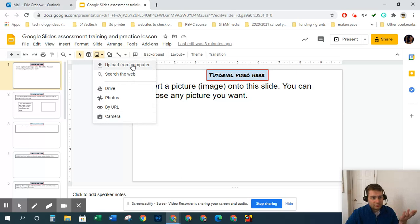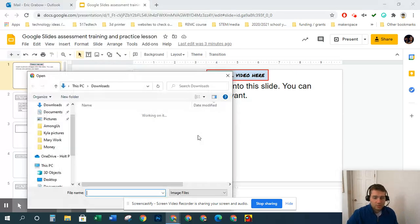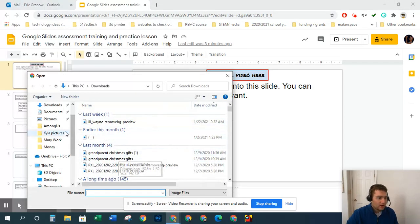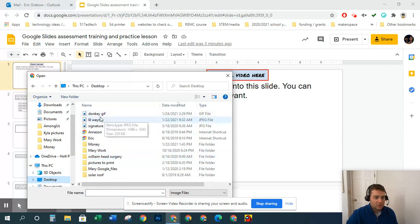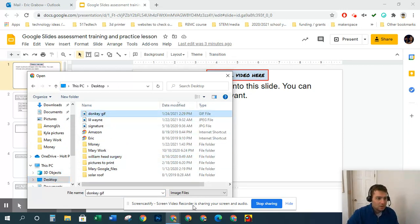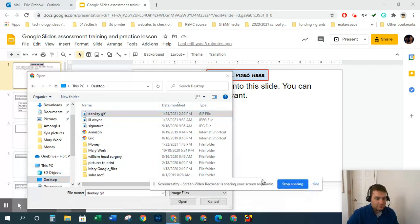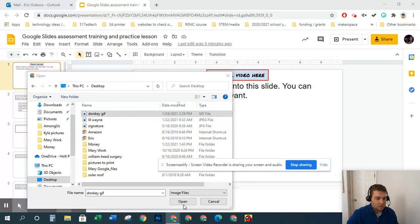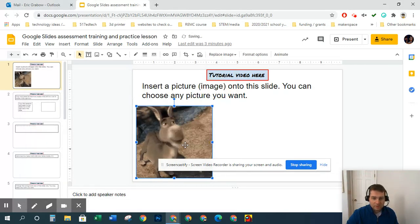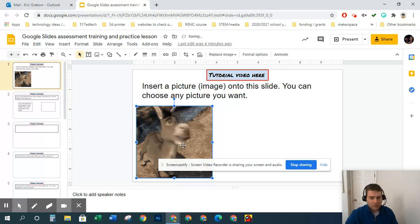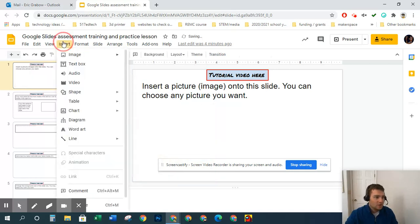The first way is upload from computer. My computer is going to look different, but I'll just check on my desktop here, and I'll just do this donkey gif. And there it is, donkey saying no. That's one way to insert an image.